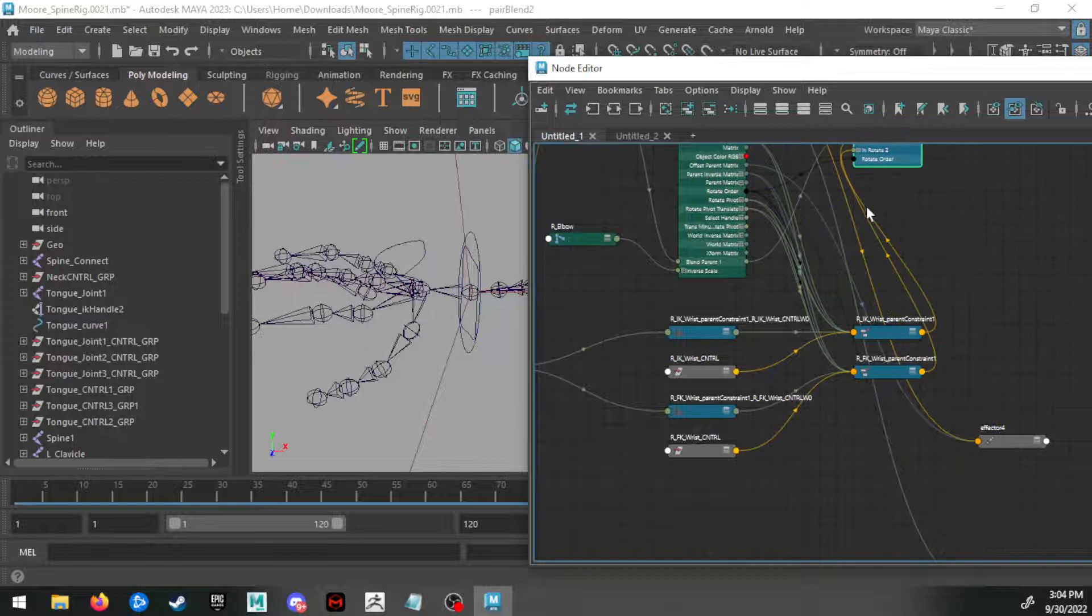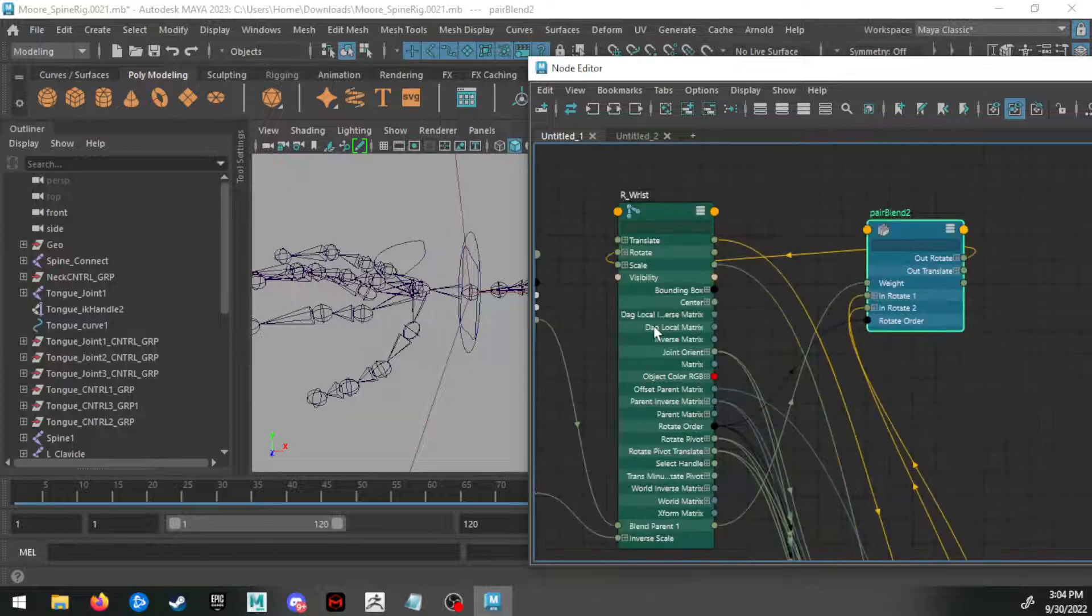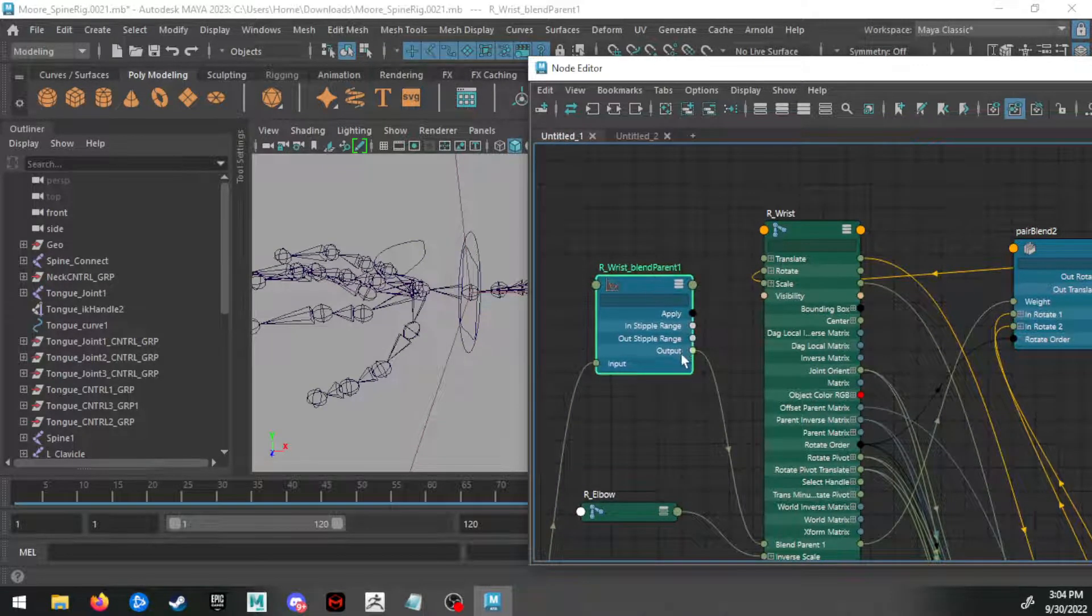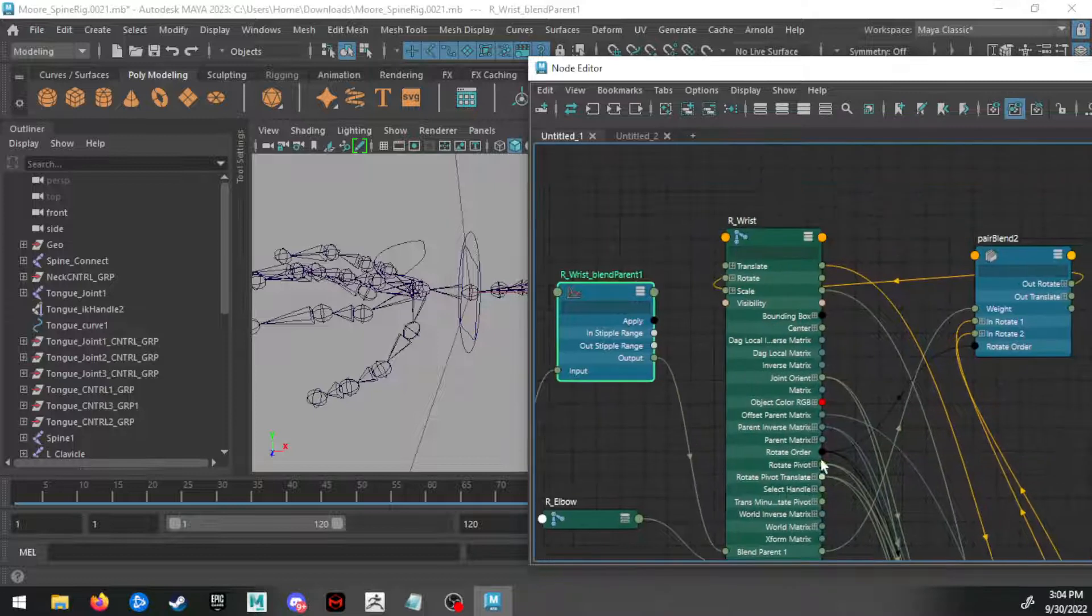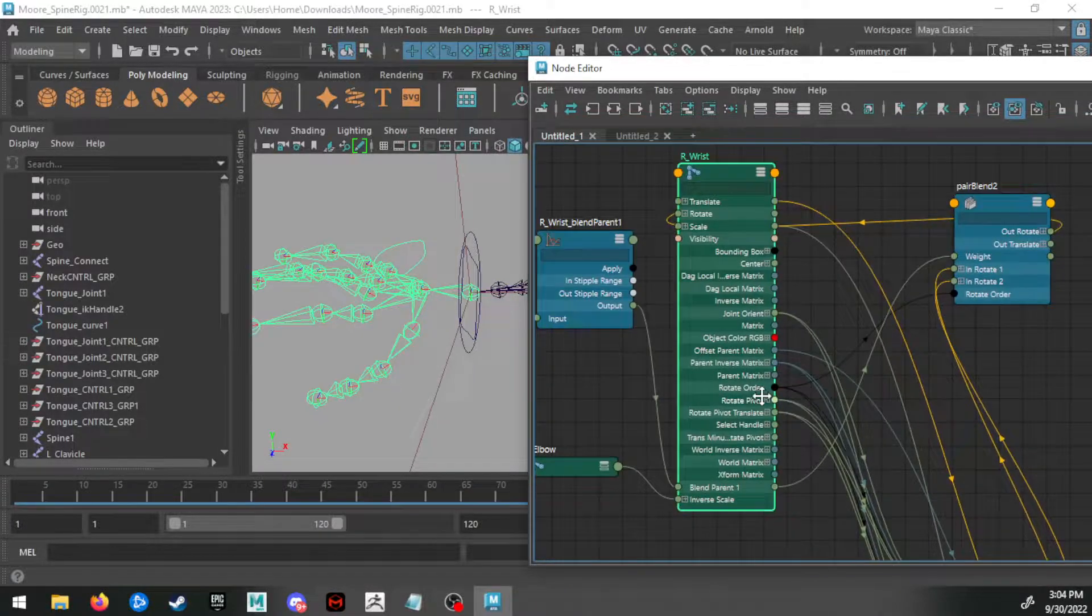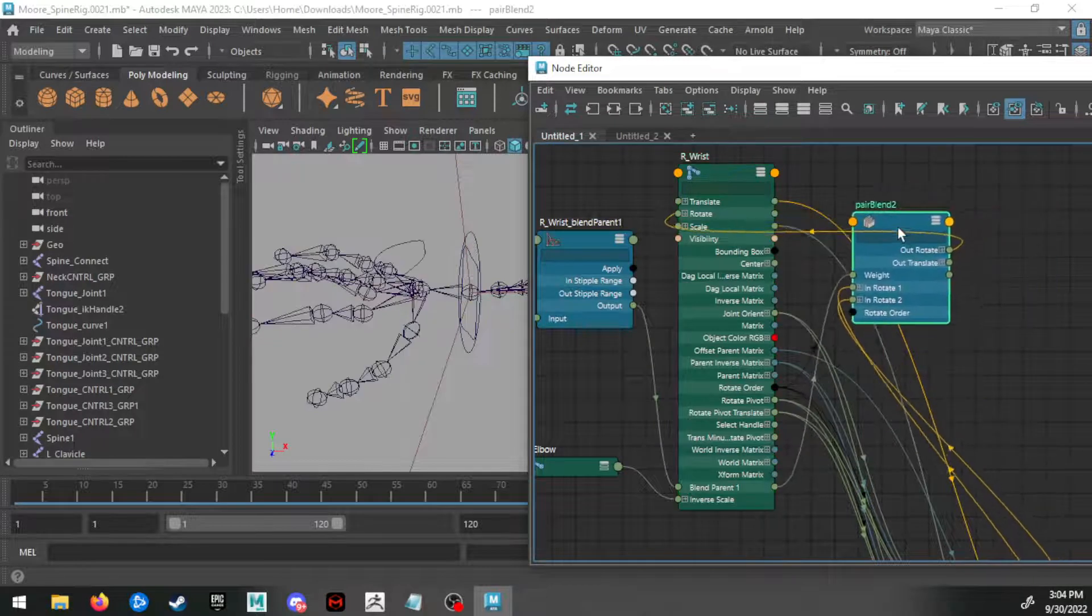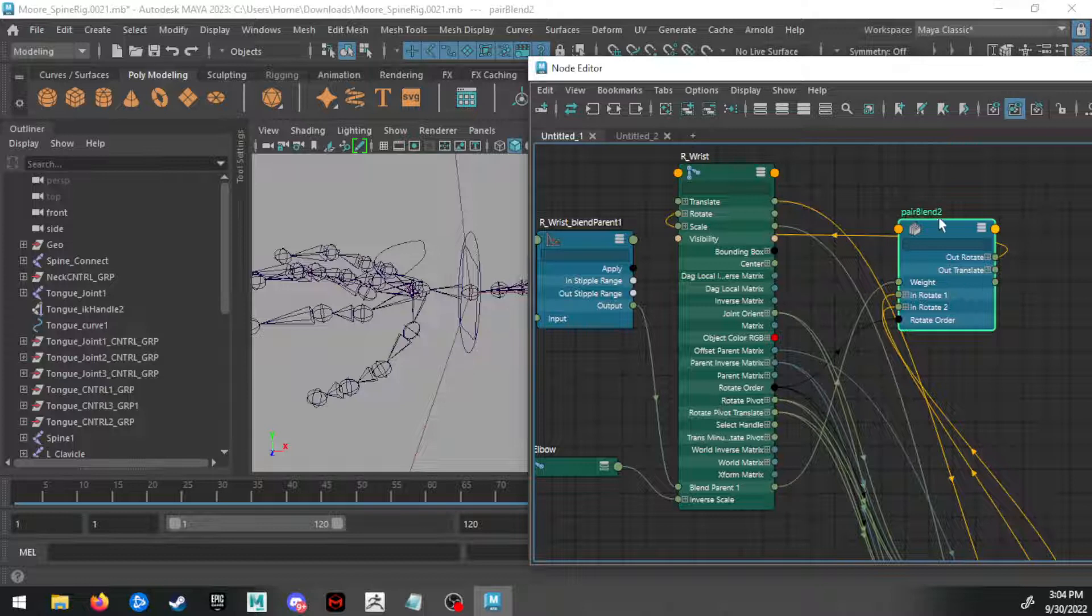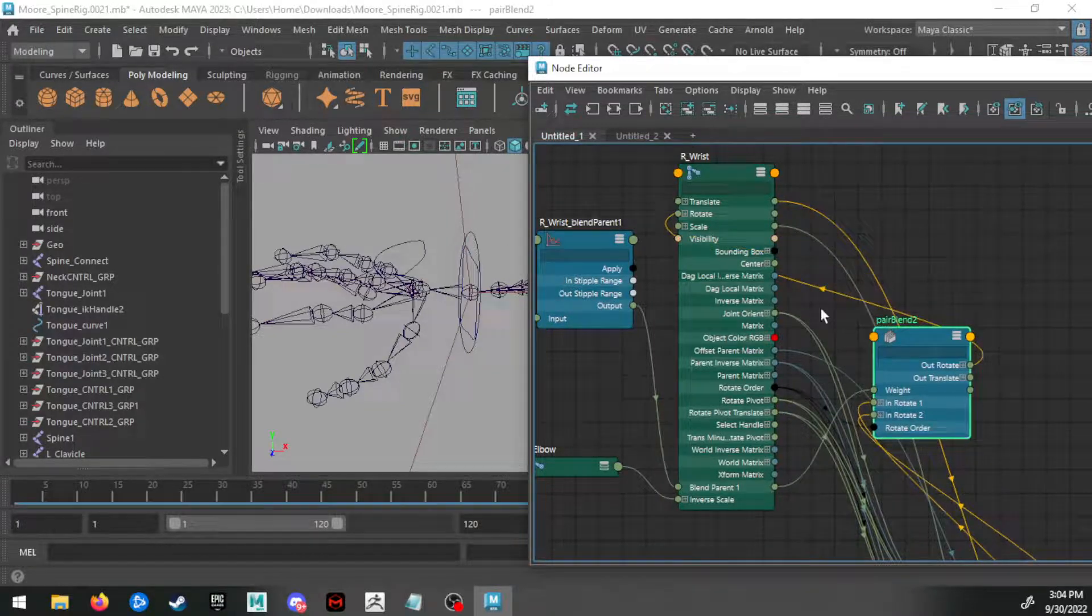And make sure that they're connected. The output from the wrist blend parent one is going down to the blend parent one on the wrist, and then that blend parent one is going to the weight of this pair blend node. And then everything will be connected and working properly. You can see this is already kind of talking back to the wrist—all that great stuff.